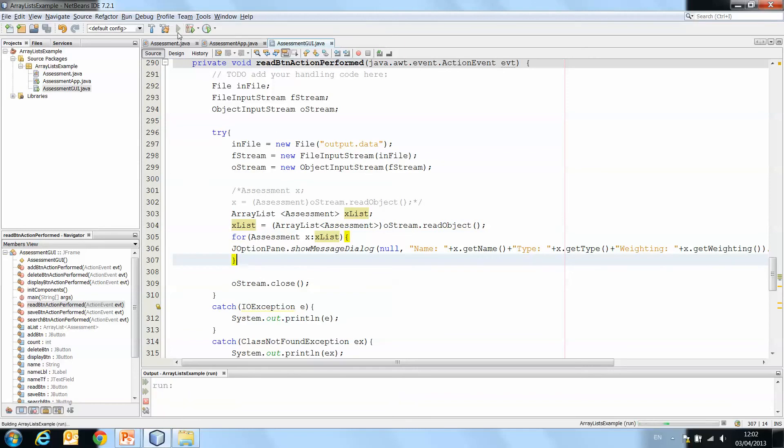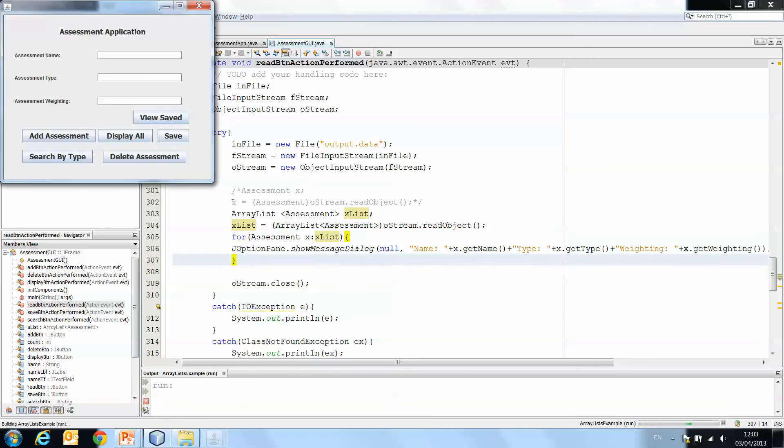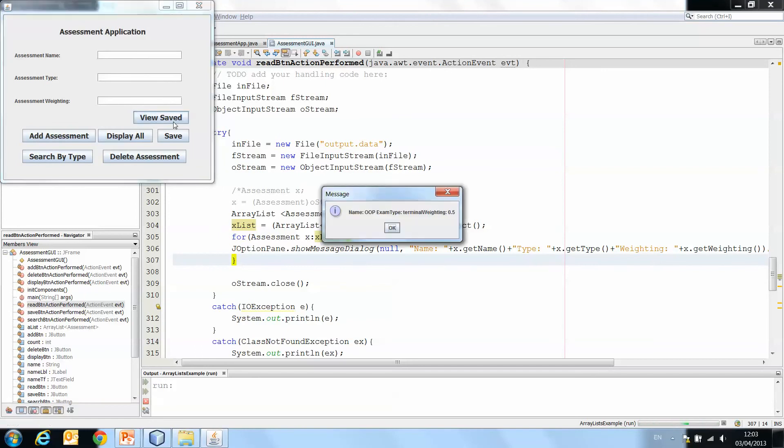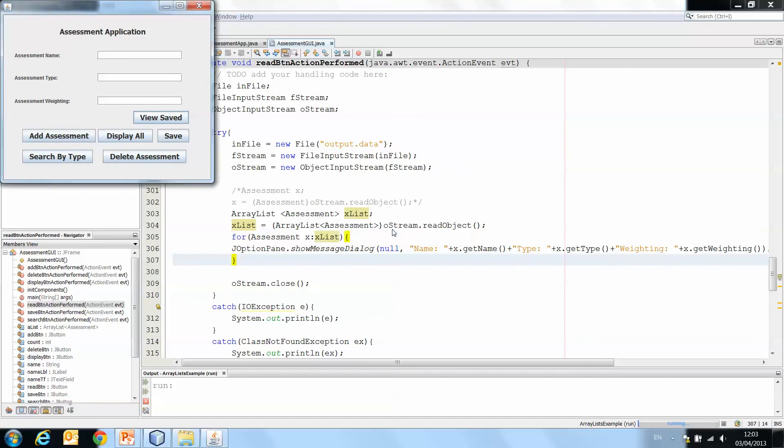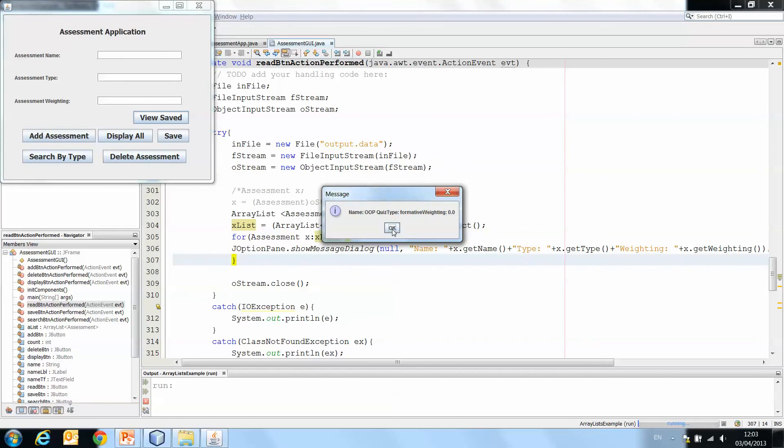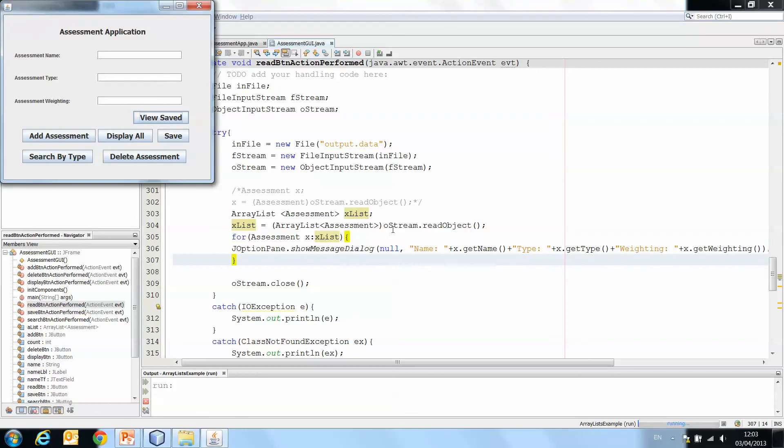Let's try play that. And view saved. OP exam terminal weighting 5. Project terminal 0.5. And quiz formative 0.